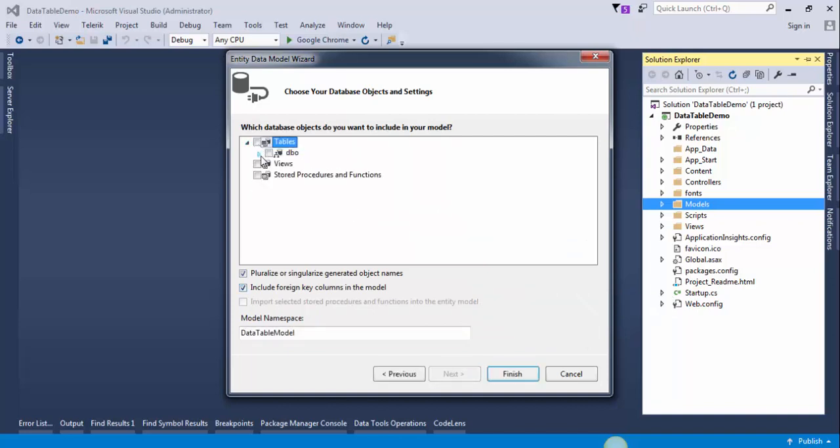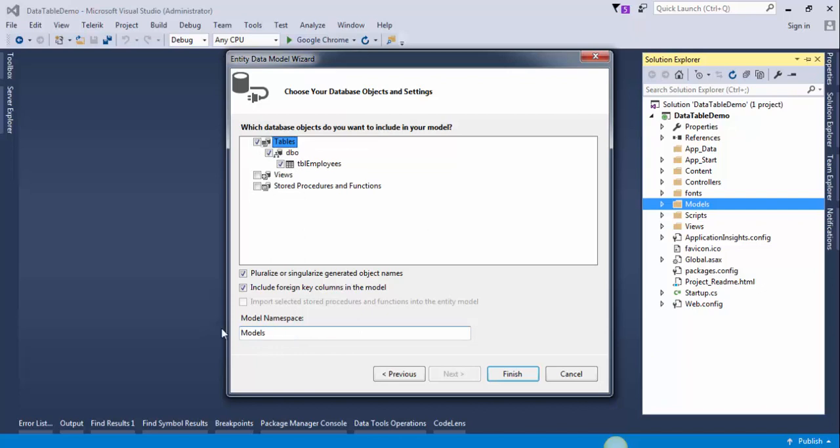Select tables. I have only one table, TBL_Employees. The namespace will be Models. Click Finish.